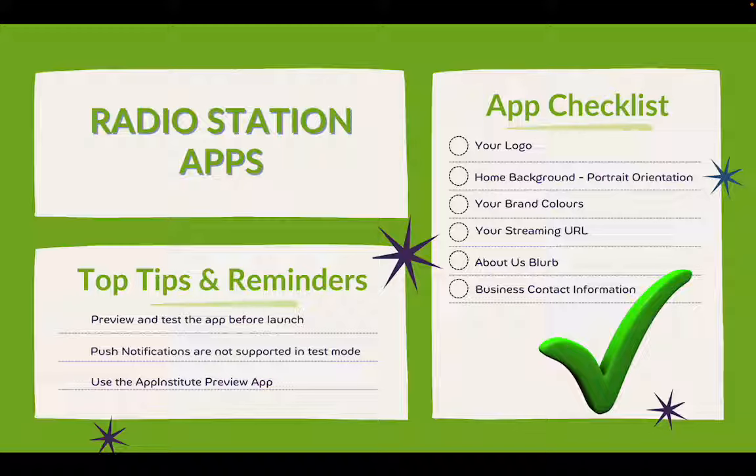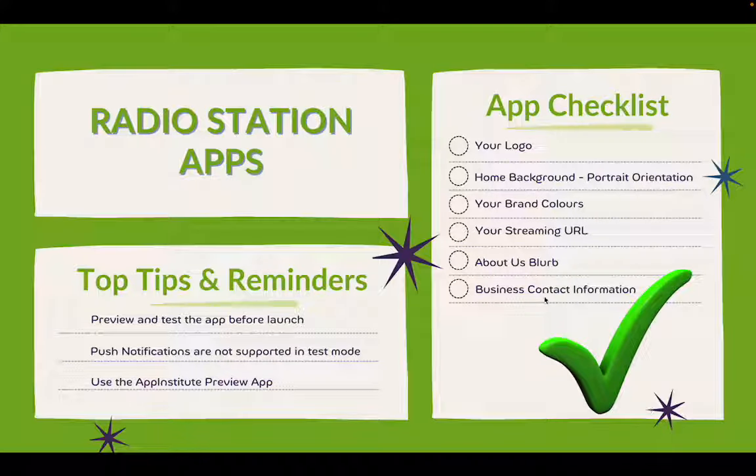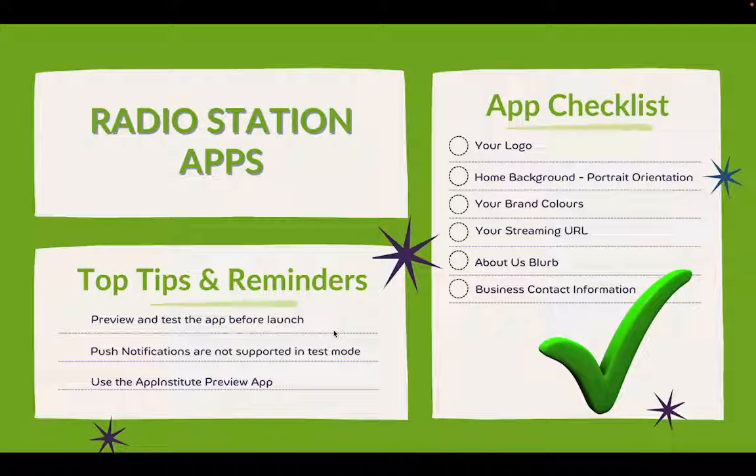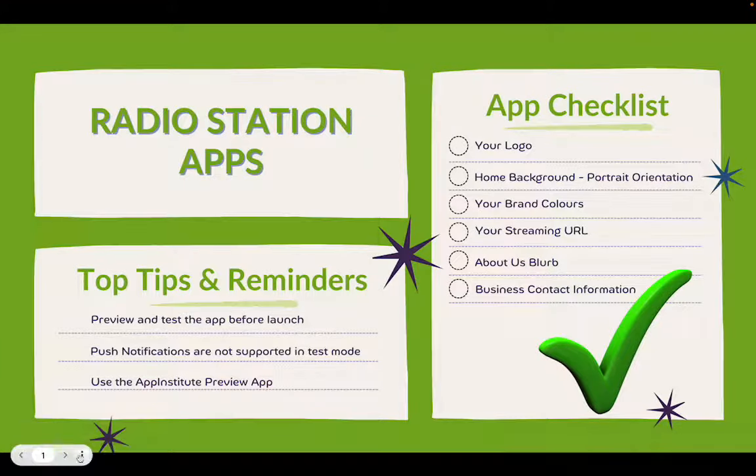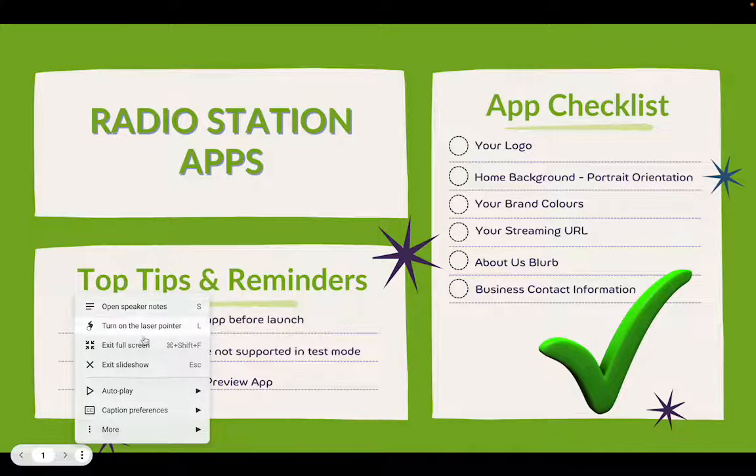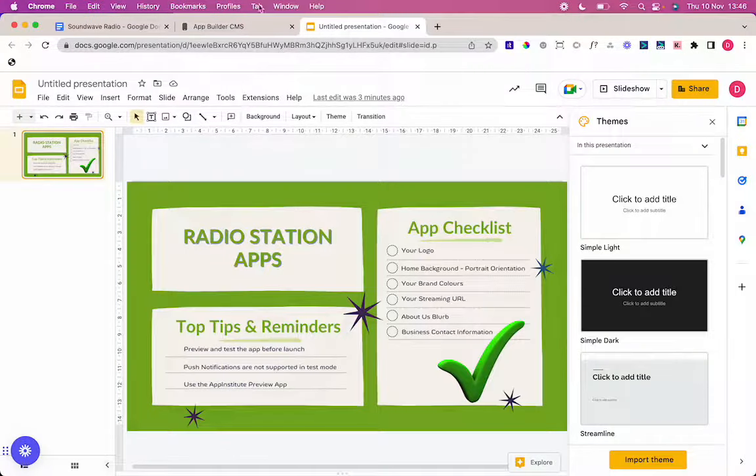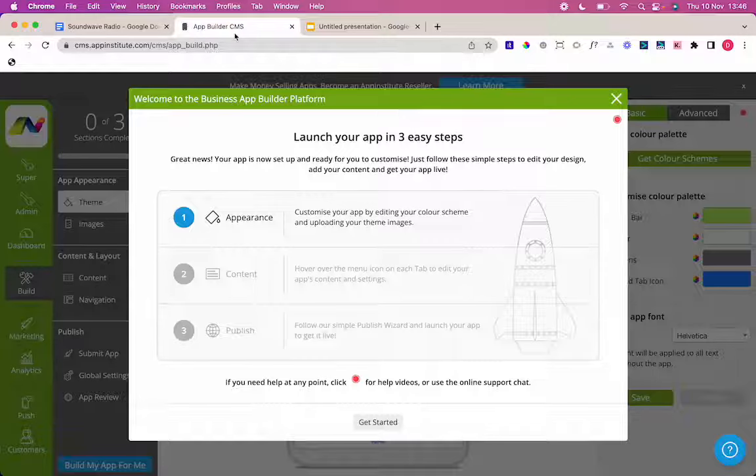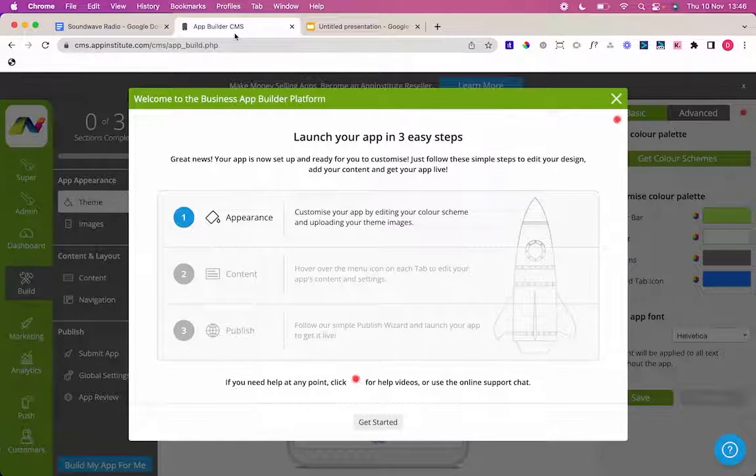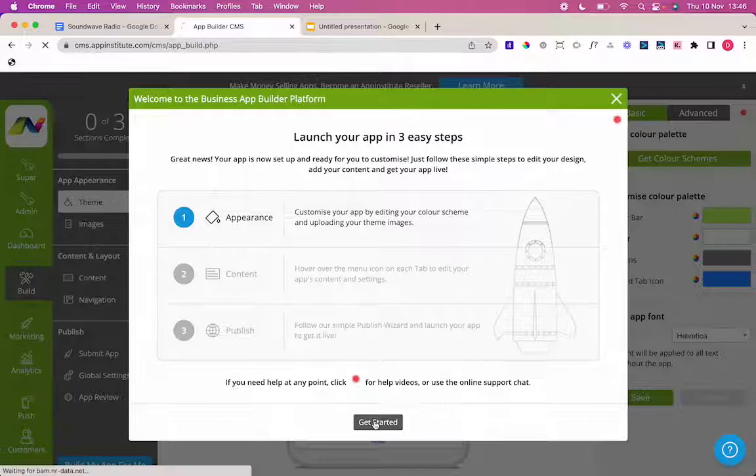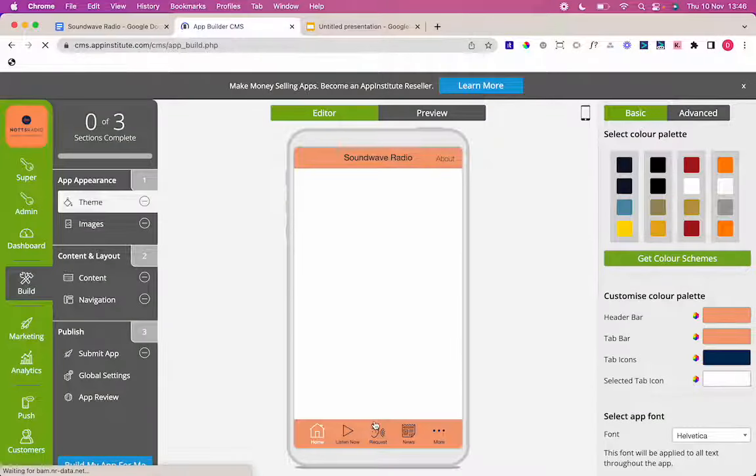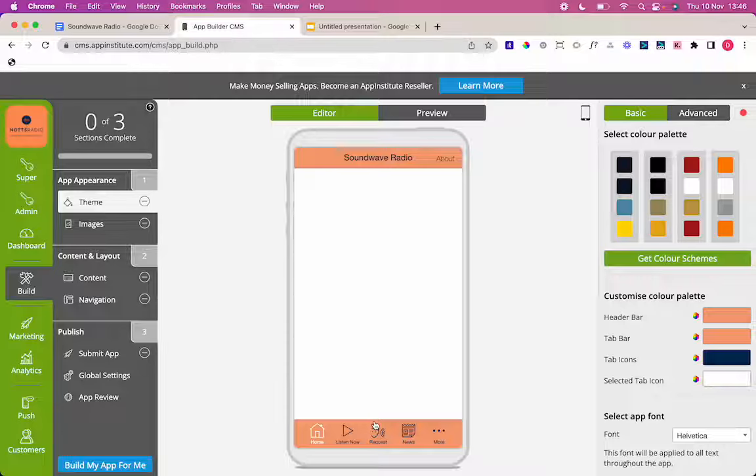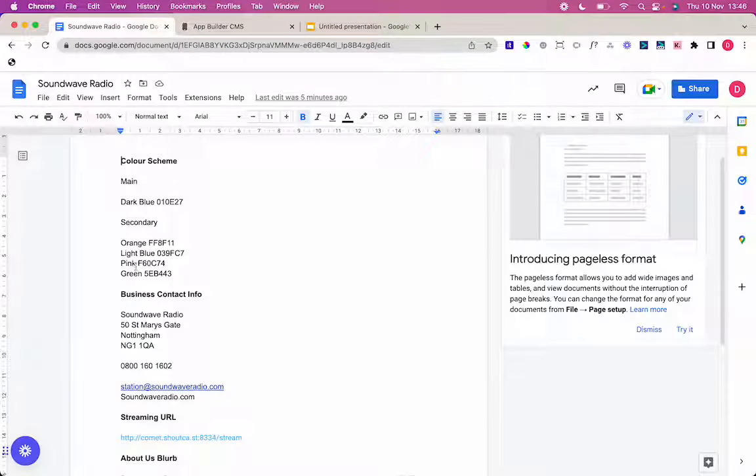So back to building the app. And as we go into building the app here, so launch your app in three easy steps. Step one, the appearance. So you can just click the get started button here, and that brings you into your theme and your images. So first of all, that color scheme, we mentioned it in the checklist a moment ago. I have my color scheme on my dock pre-prepared using my checklist.